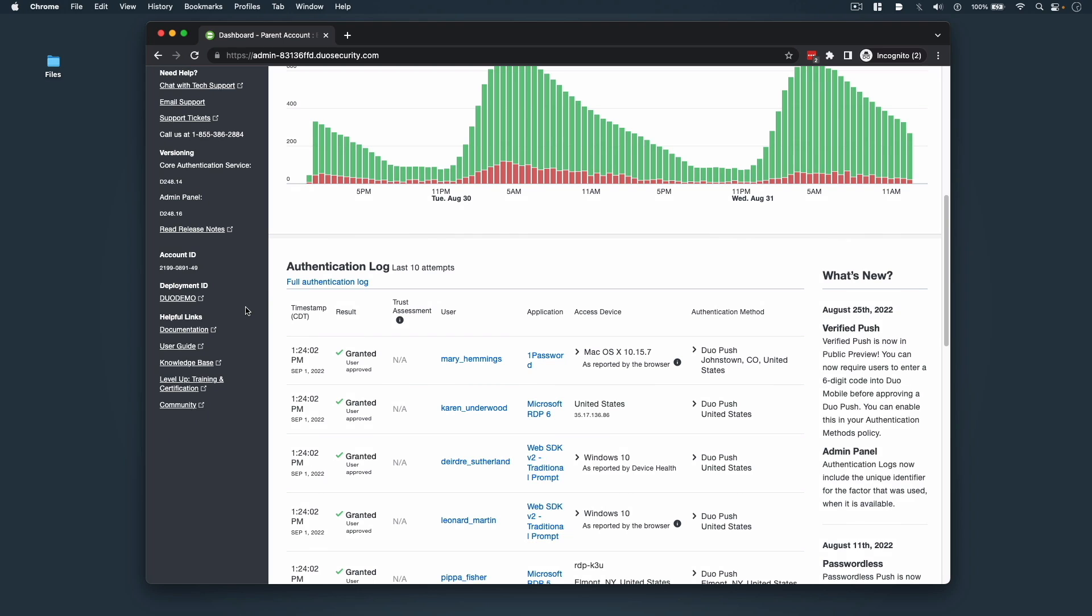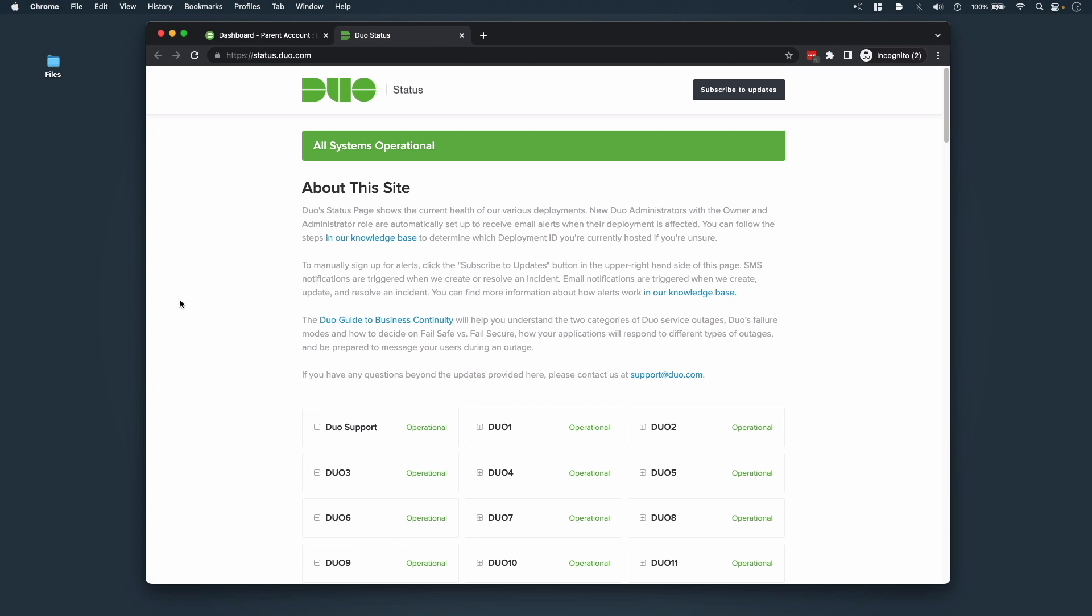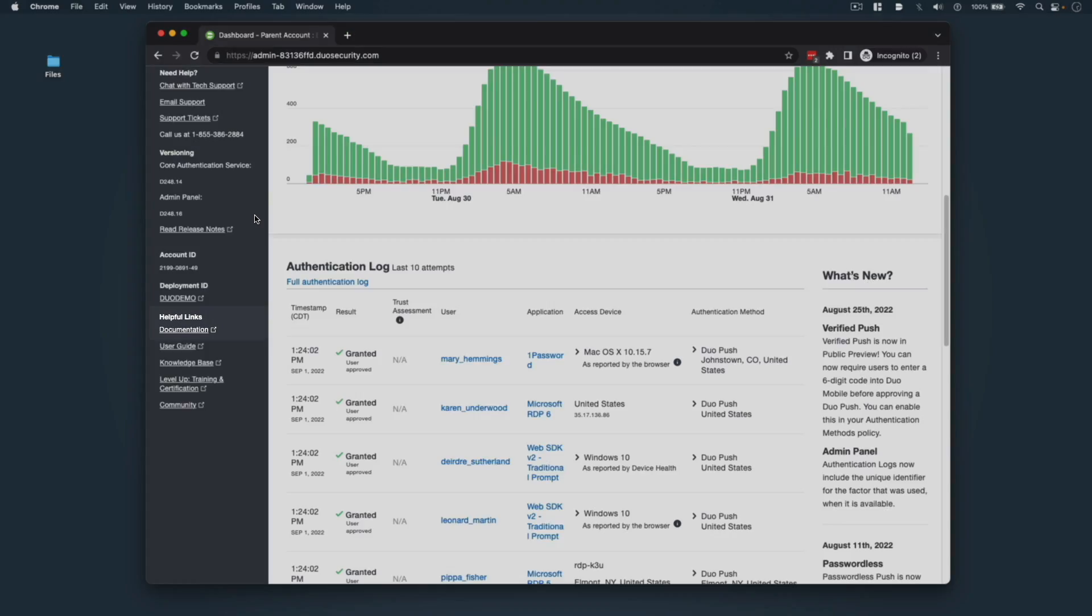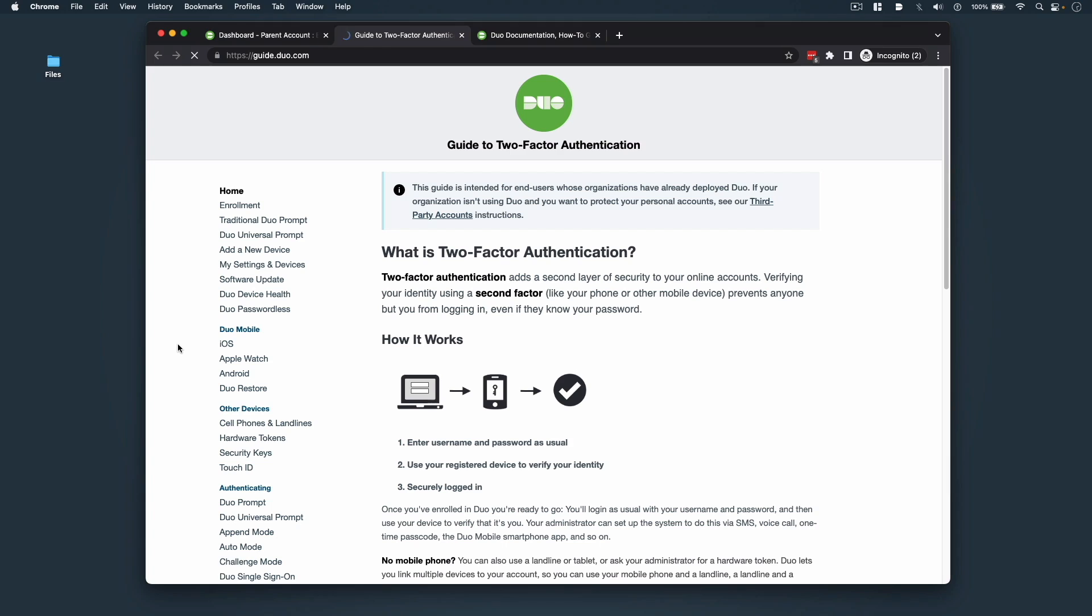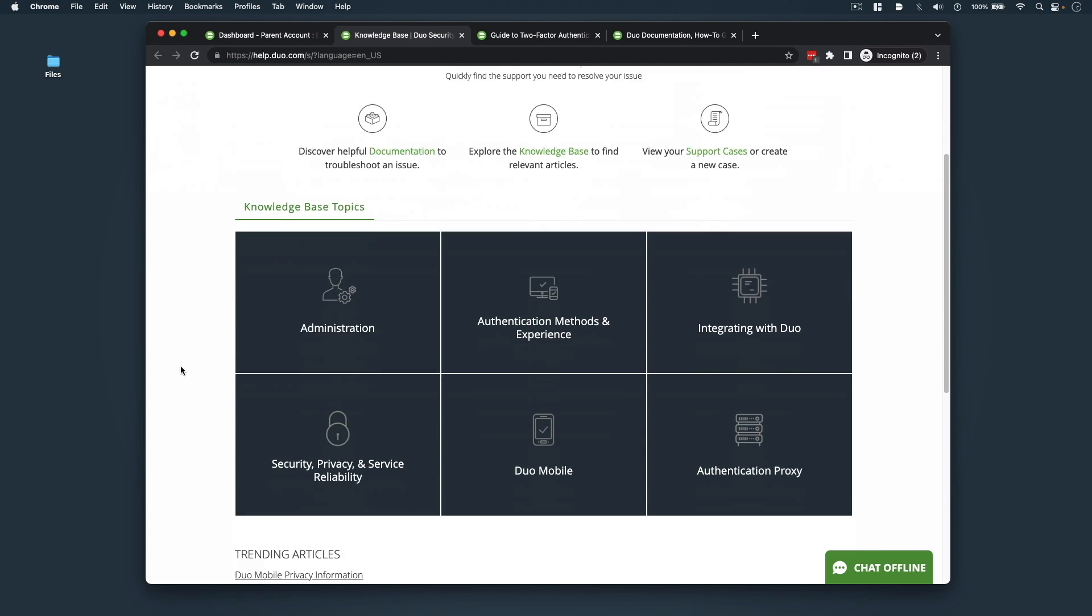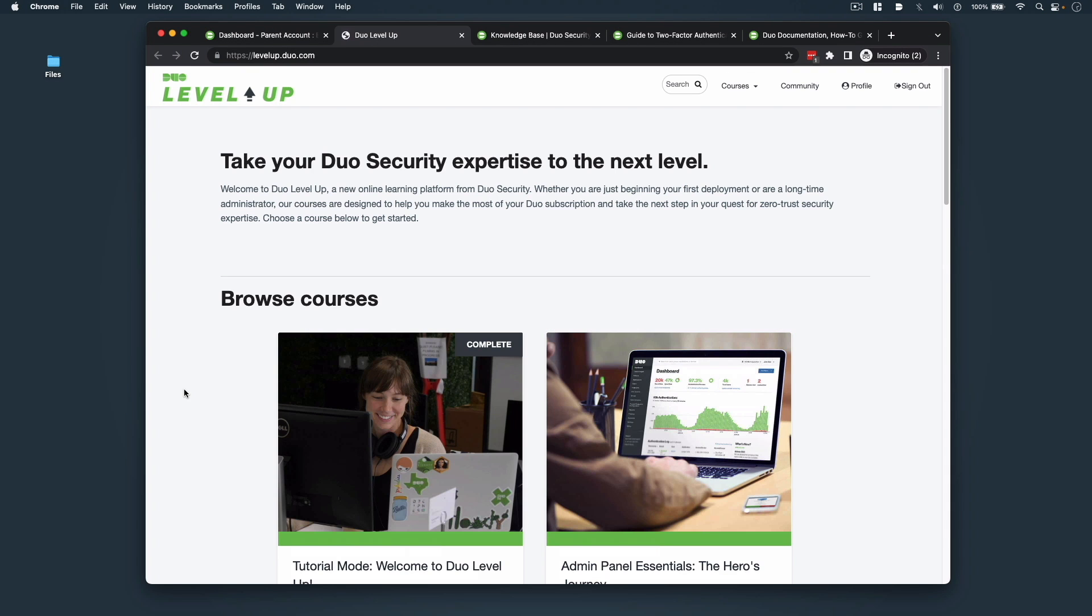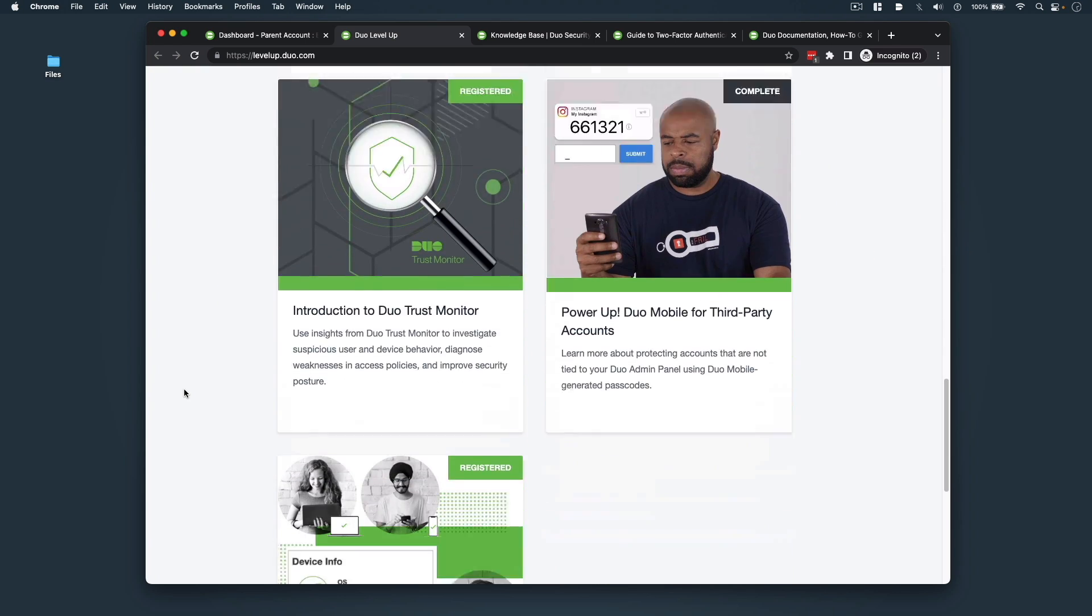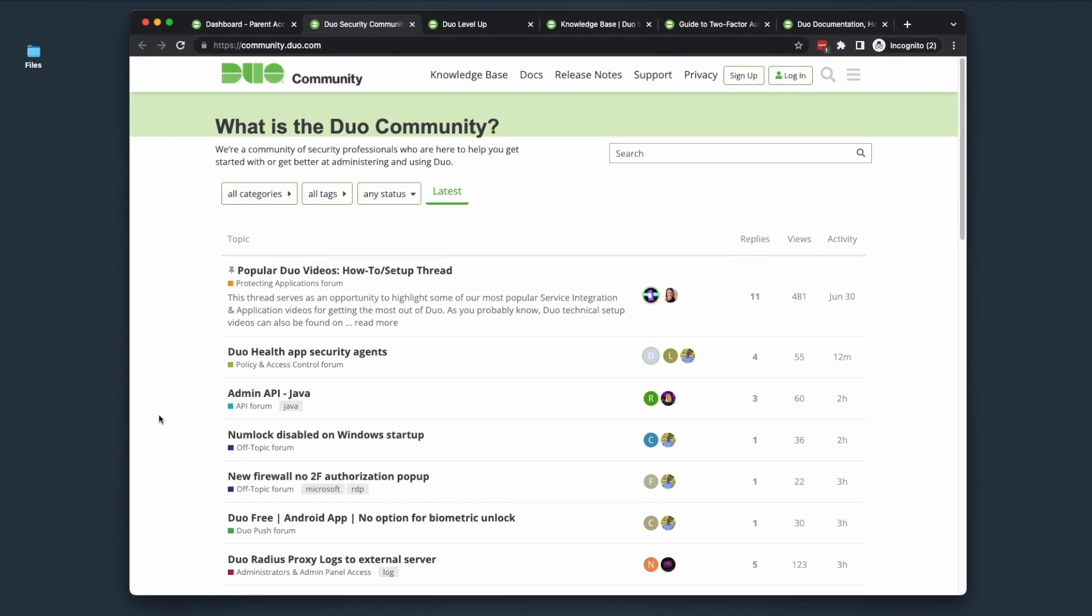Below your account ID includes a series of helpful links that will continue to expand your knowledge of Duo. Clicking on your deployment ID forwards you to Duo status page, which shows the current health of our various deployments as well as resolution details on any past incidents. Documentation will take you to the Duo docs page. Clicking on user guide opens up an end user guide intended for organizations that already have deployed Duo. Here your end users can learn more about two-factor authentication and the why behind it, as well as supported devices and how to set up Duo mobile. Knowledge Base will open help.duo.com and provide an easy way to search for and explore knowledge-based articles by topic. Clicking on Level Up Training and Certification will open the free Duo Level Up Self-Paced Admin Training and Courses Certification opportunities that all Duo customers have access to. And Community will open up the previously mentioned Duo Community.